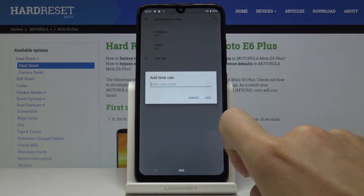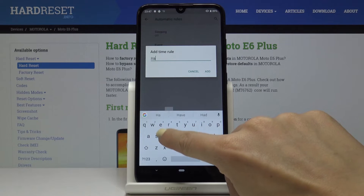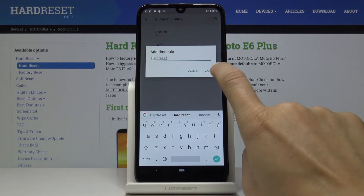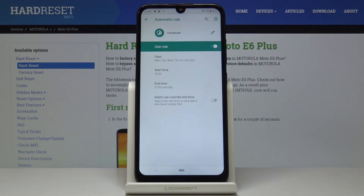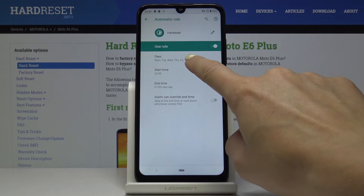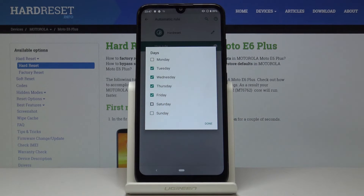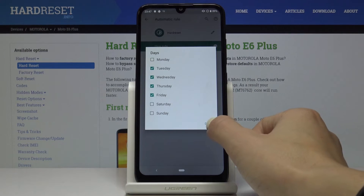Let me pick Time as the rule type. Once you add the name, it's time to personalize the days, hours, and other features. Let me pick the days first — I will switch off three days so it will be active on Tuesday, Wednesday, Thursday, and Friday.